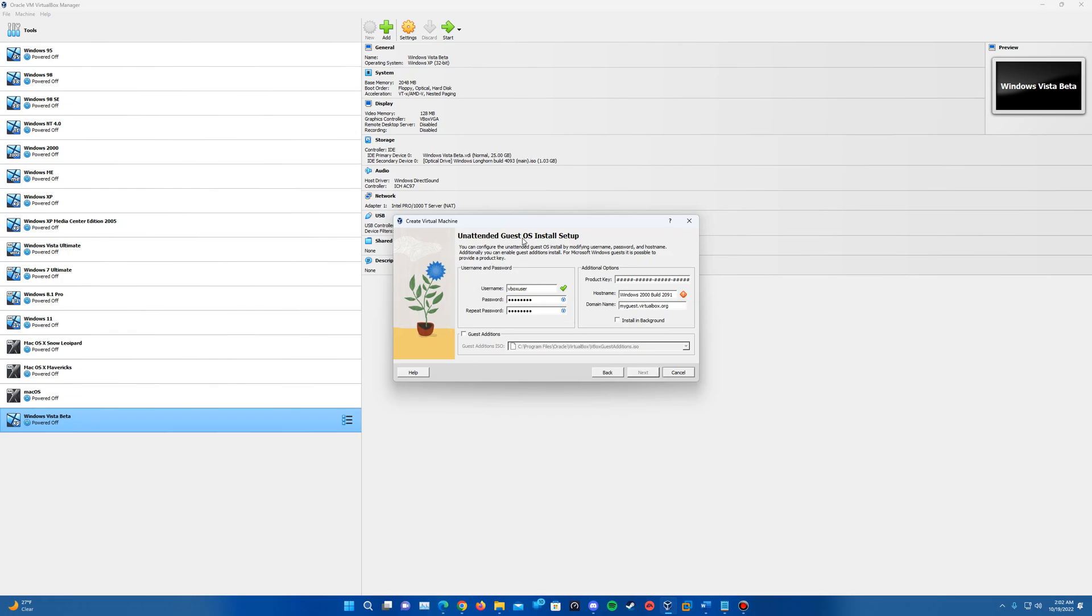And then it's actually going to come up with the guest OS install setup here. So it's going to ask you to enter in a username. And it also is going to put a password here, which is just by default it's changed me. If you hit the view button here, you do have to have a password in there.